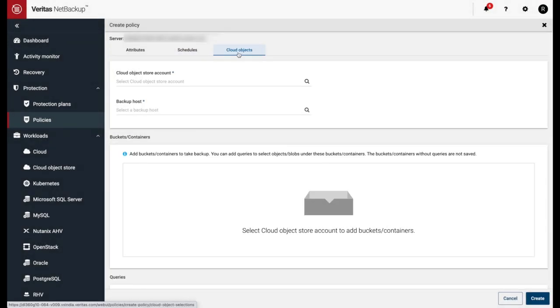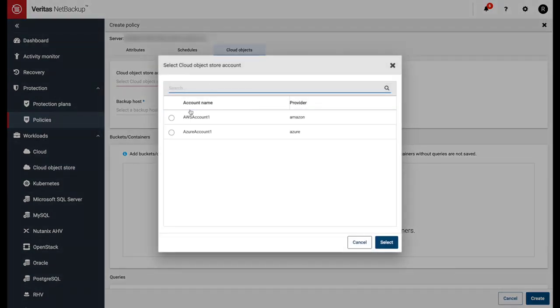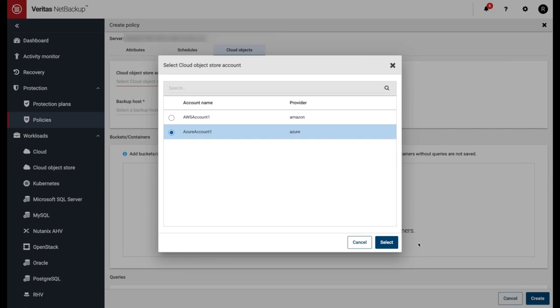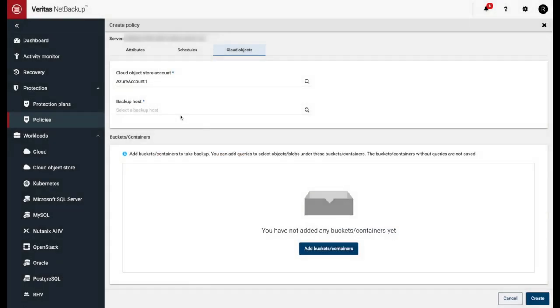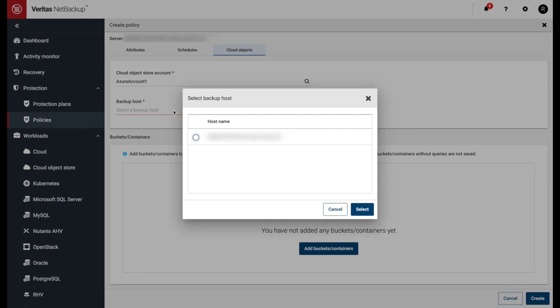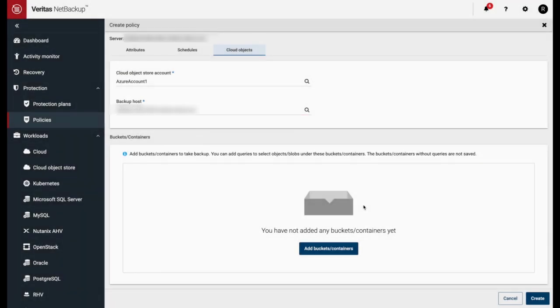Next, we'll select the Cloud Objects tab and enter in the Cloud Objects Store account, which will be one of the workloads we created in our first video. Select the backup host. Next, we'll add the Cloud Objects Store we want to backup.